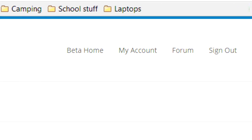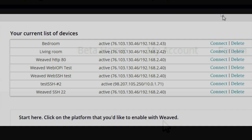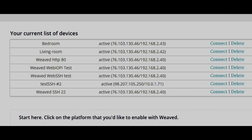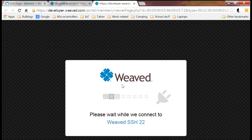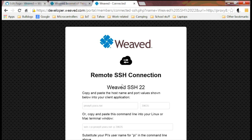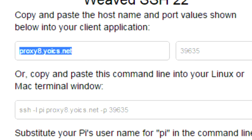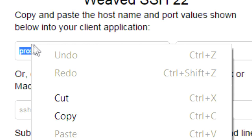Once you've completed the installation, open your PC's browser and go back to Beta Home at the Weaved website. Find your device in the Device List, then click on Connect. This will open a pop-up window. Copy the hostname and port values to the corresponding locations in your SSH client.